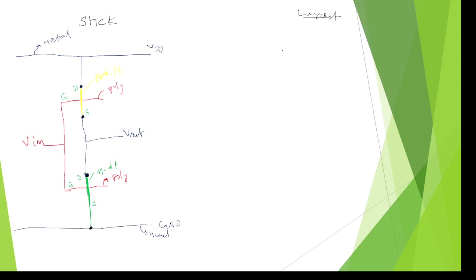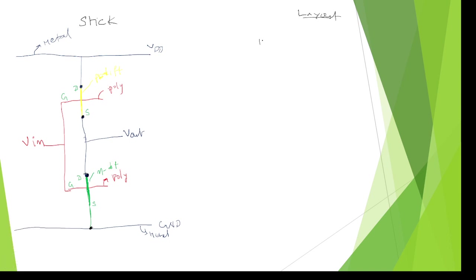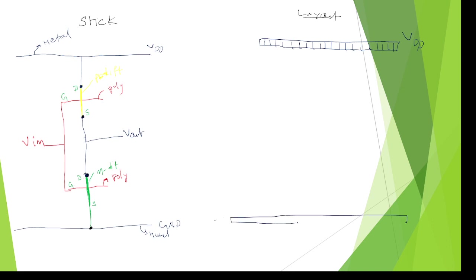Coming to the layout diagram — here also we go with metal for supply. Metal color is blue. In university exams you can go entirely with a blue pen but mention the color names to get marks. This is VDD supply in metal (blue), and ground is also metal. The metal symbol is a box with straight lines. Now we need to draw the P-diffusion and N-diffusion transistors — the NMOS and PMOS — so for the top I am drawing the P-diffusion.